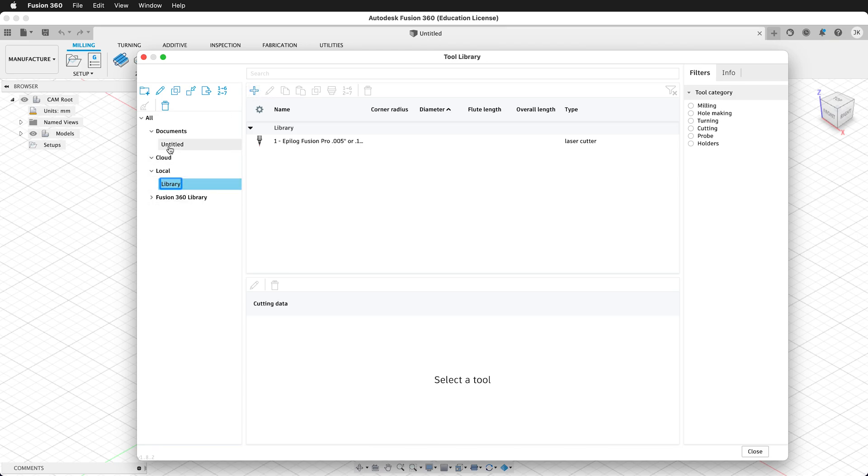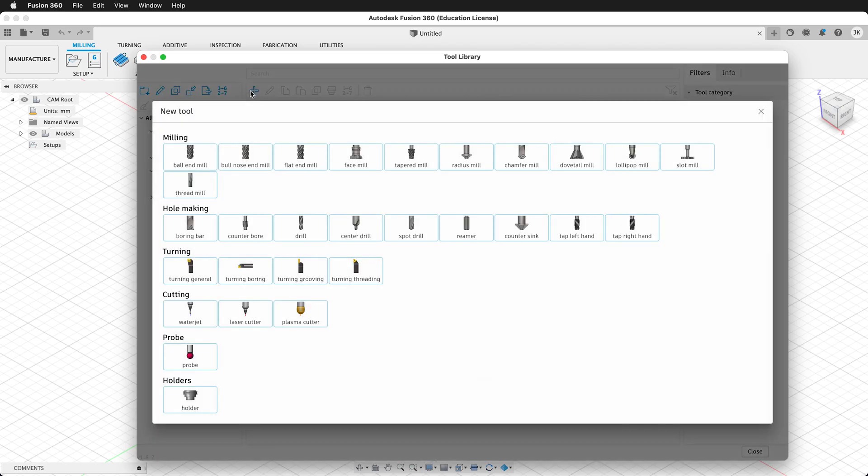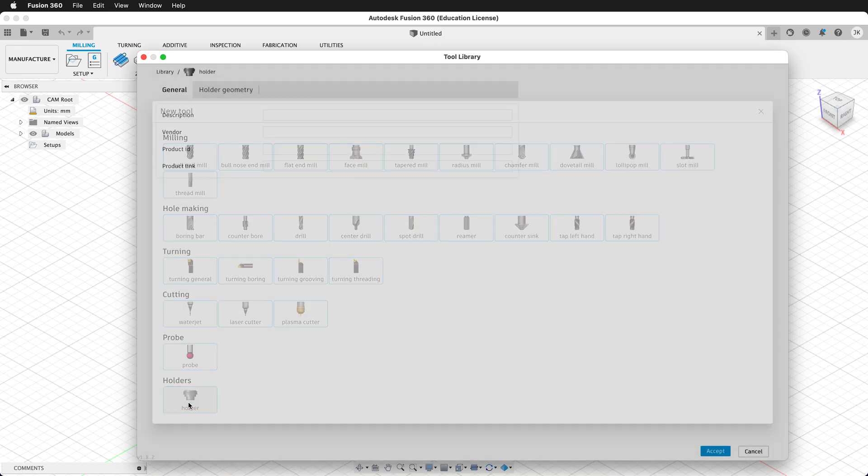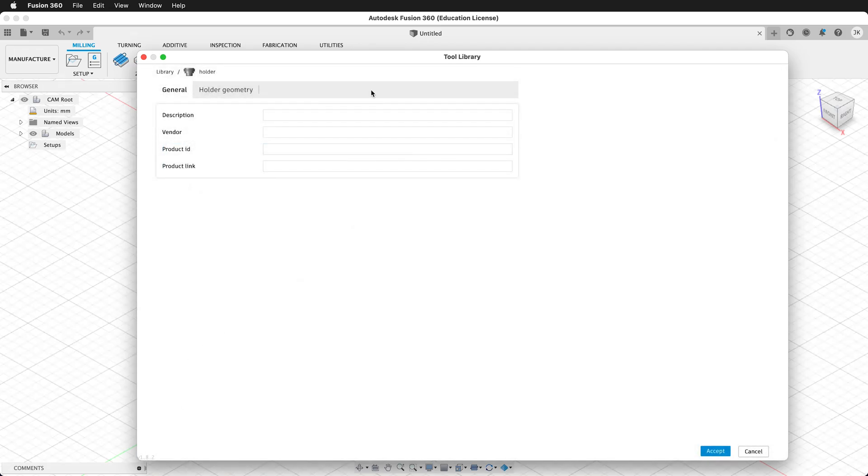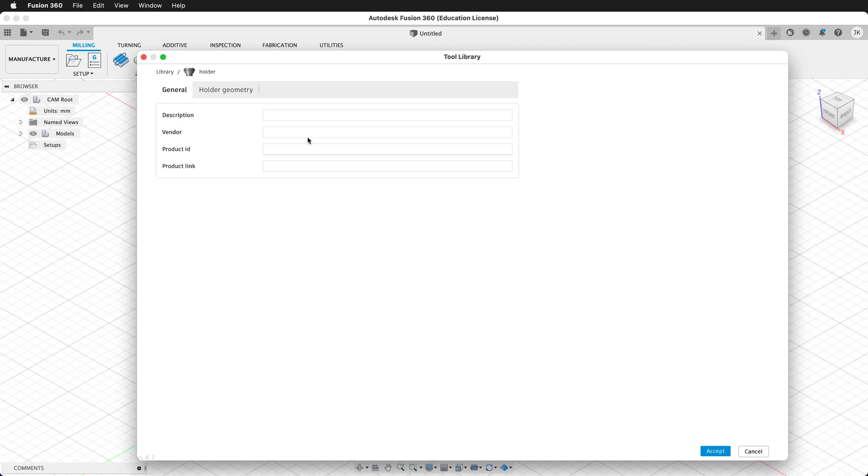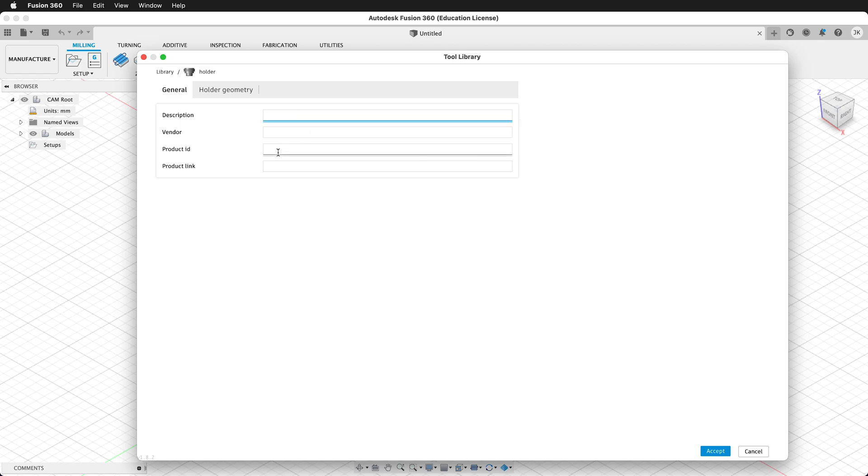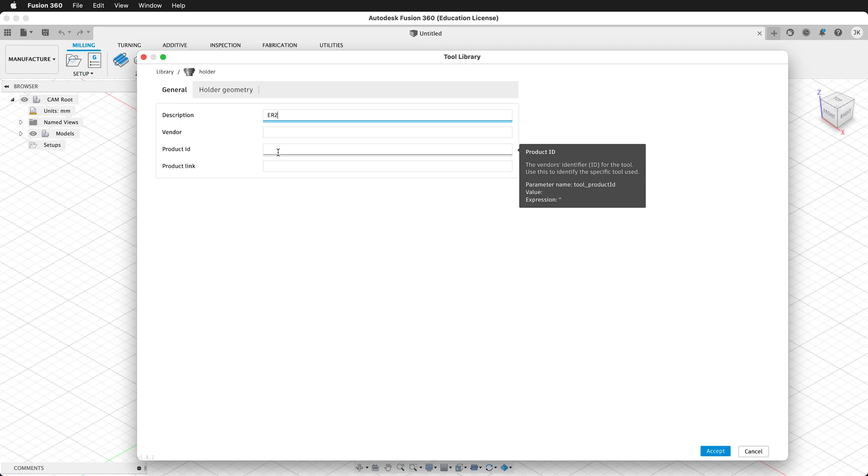Here we can create a new tool in the local library. We can create new libraries as well to separate and organize our tools. Here I'm going to click new, and first I'm going to create a holder. A holder is not necessary, but it's good to know how to create one, so when you start doing more complex operations or get into five-axis machining, you know how this works in Fusion 360. The first thing we'll put in is a description.